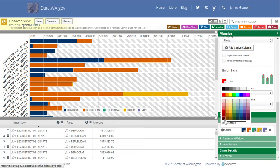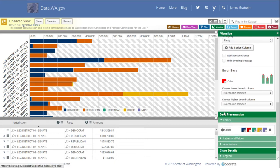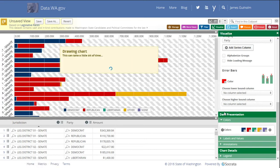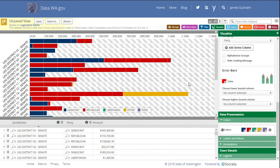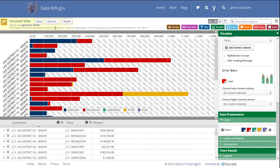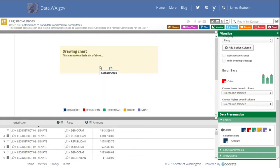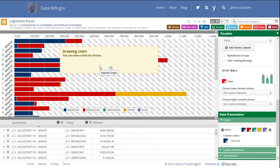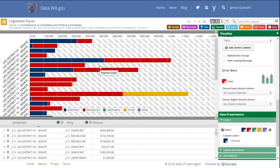We can even customize the colors. Let's say we want to just change all of these to be red. And there we go. We have our completed chart and also the data that goes with it. We can also save this chart. And there we are.